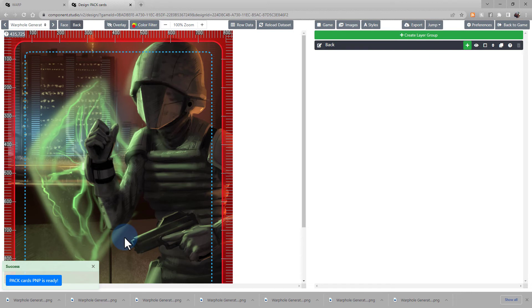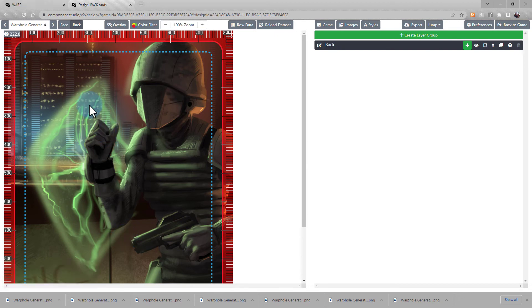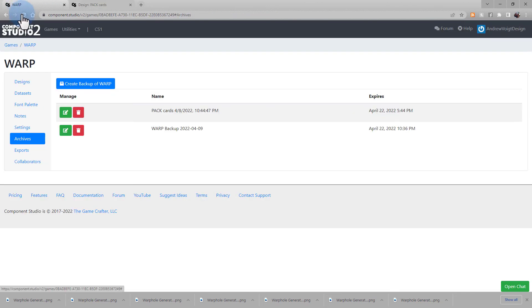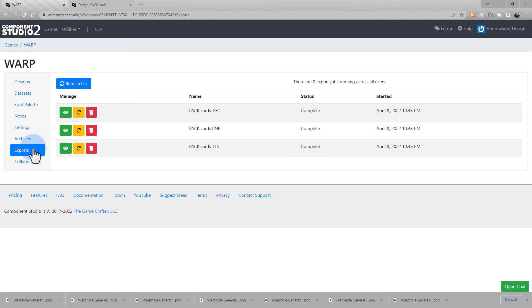You can click that link or we can go back to the design page and we'll see our archive under Archives and we'll find the rest of the exports under the Export tab. Go ahead and click the I button to see any of the exports.